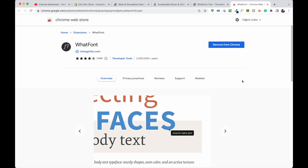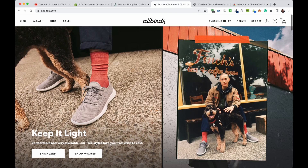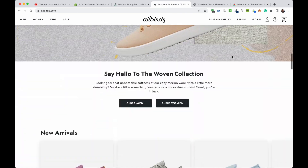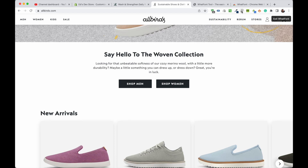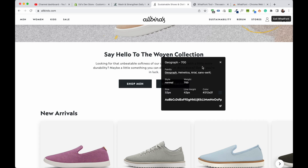The next tool is called WhatFont, and I use it for pretty much the same reasons as the color picker. It's mostly for design inspiration. When you look at another website you like, click the WhatFont icon and hover over text to see what font they're using. When you click again you'll see more information: whether it's normal or italic, the font weight like bold or regular (400), the size, line height, and color.